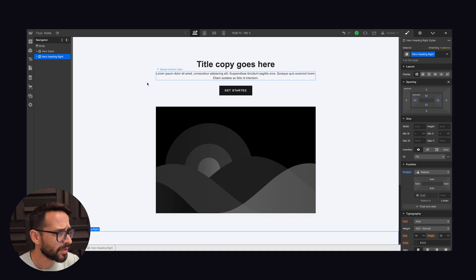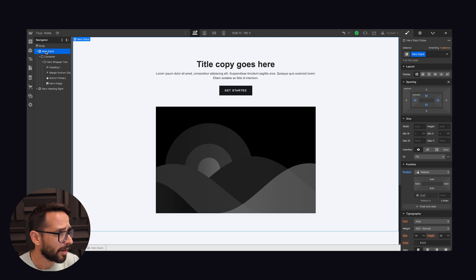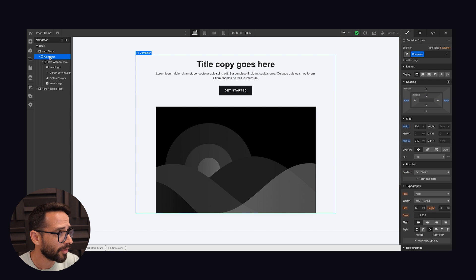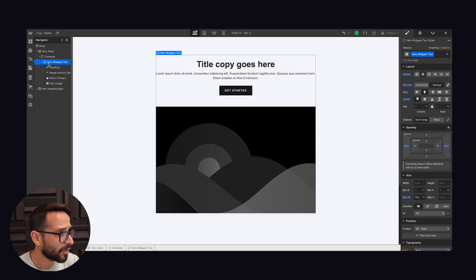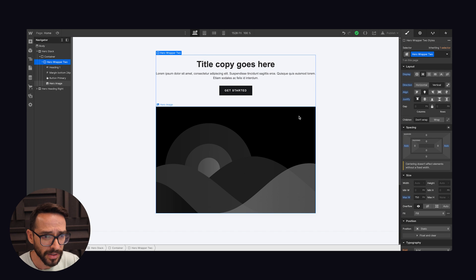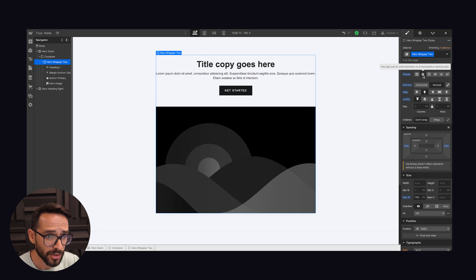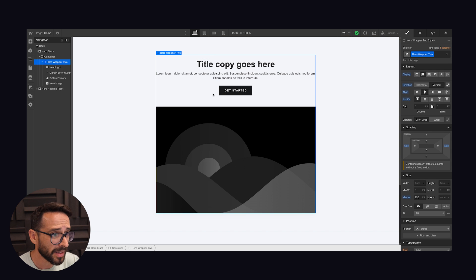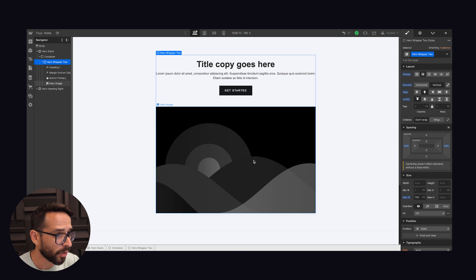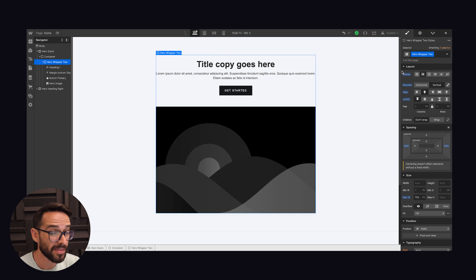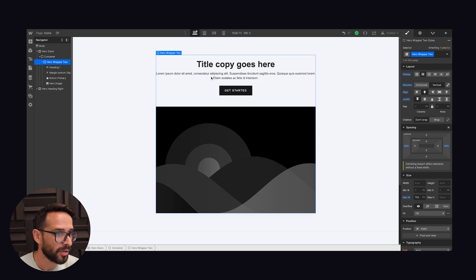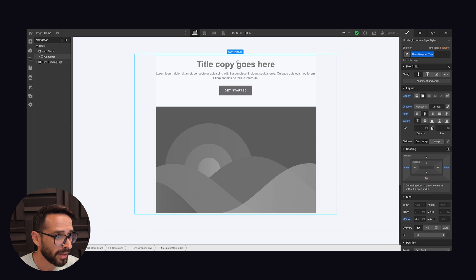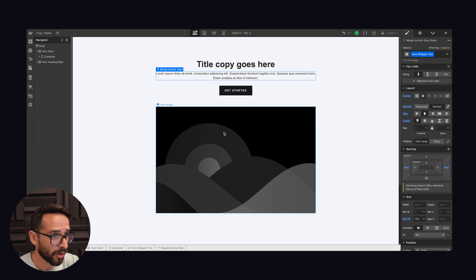And this is versus Webflow, where what do we have here? We have basically a section, inside of it we have a container, and inside of it we have this content hero wrapper, which is basically also a flex box. You can see here it's organized as a flex vertical. So it's basically the same thing, they're organized in the same way, but it's basically different names for the same interface. So here they are organized this way.